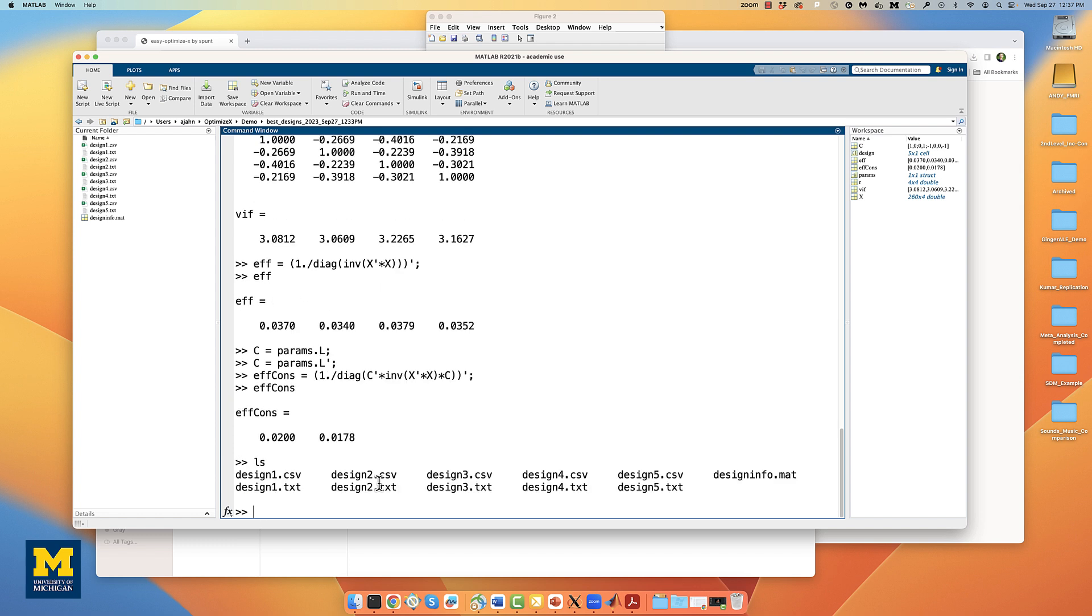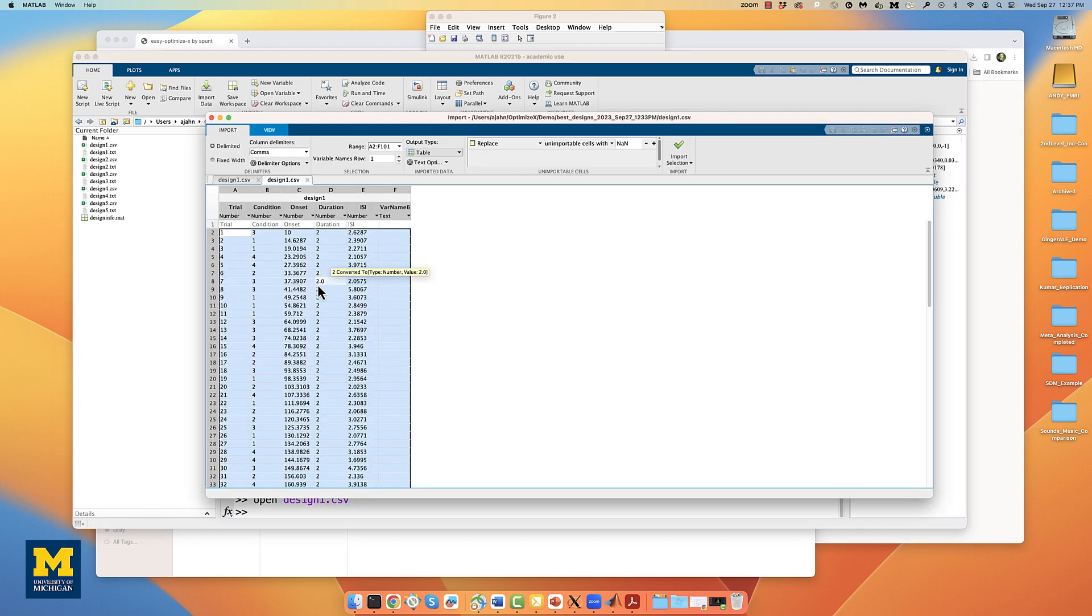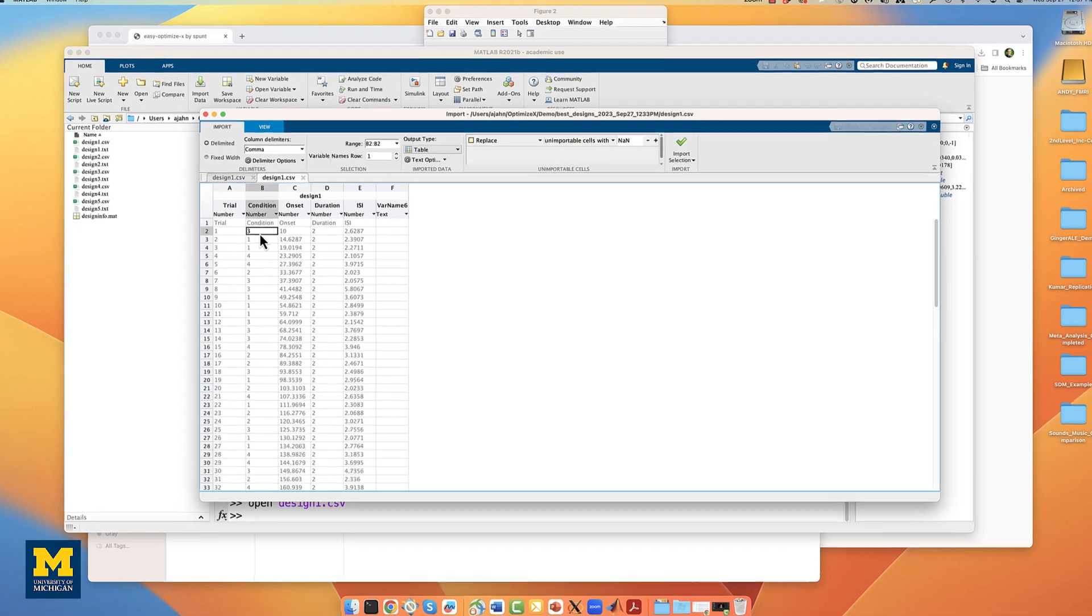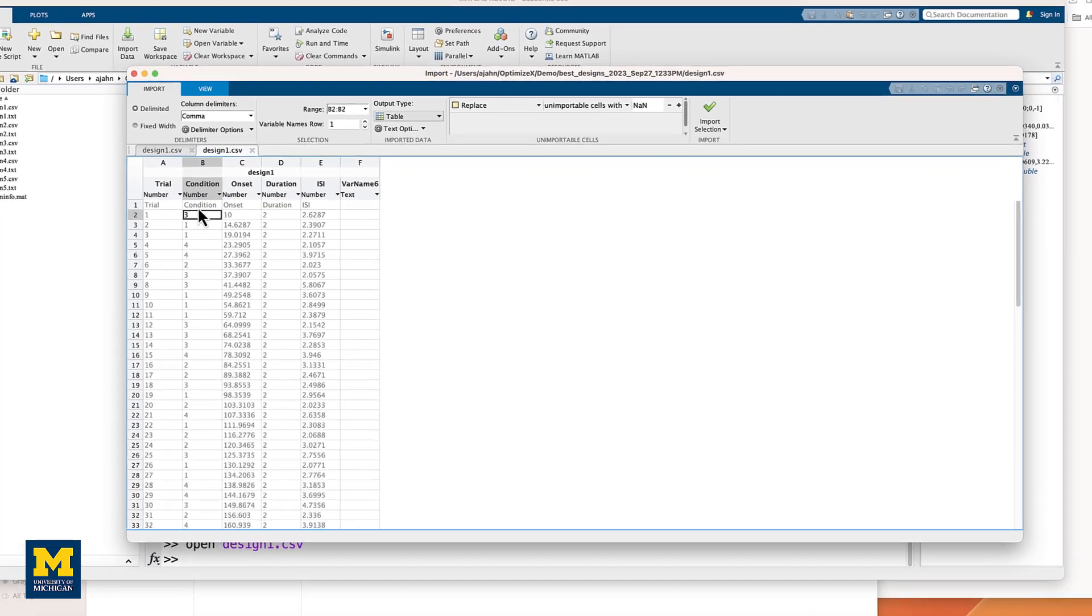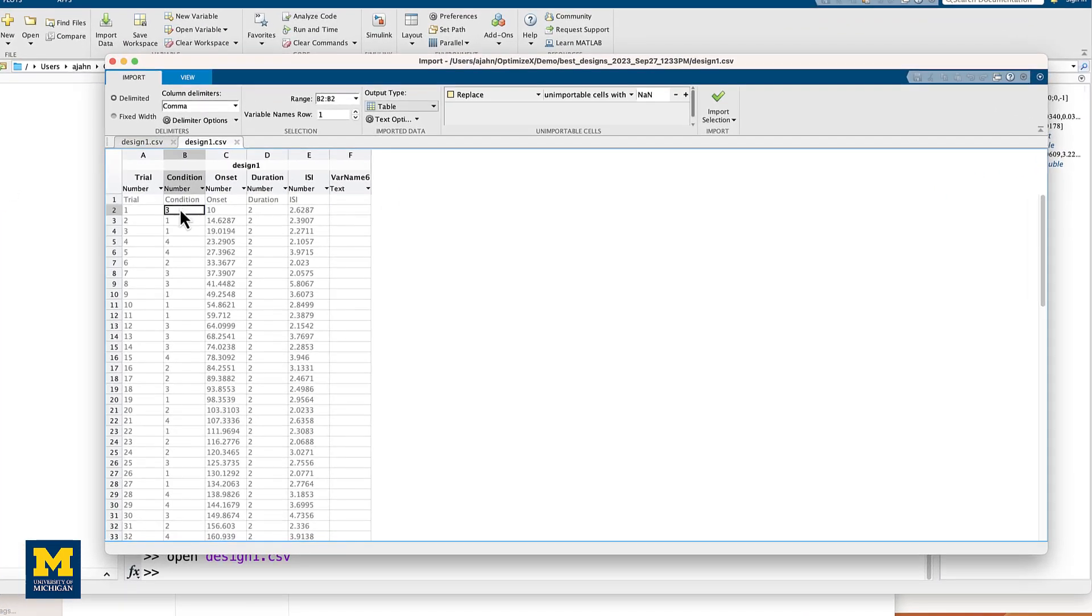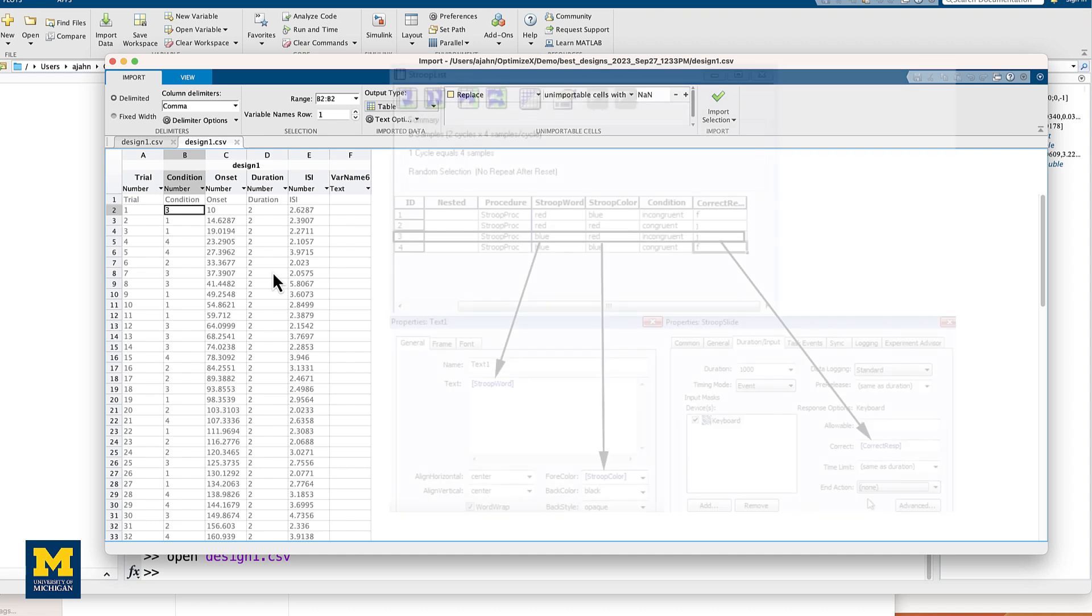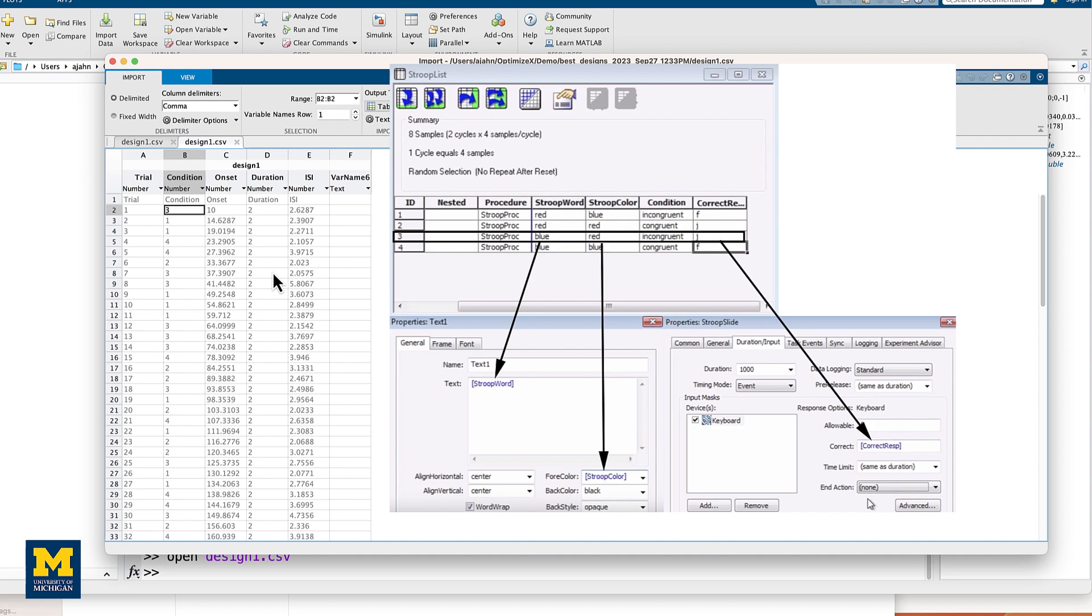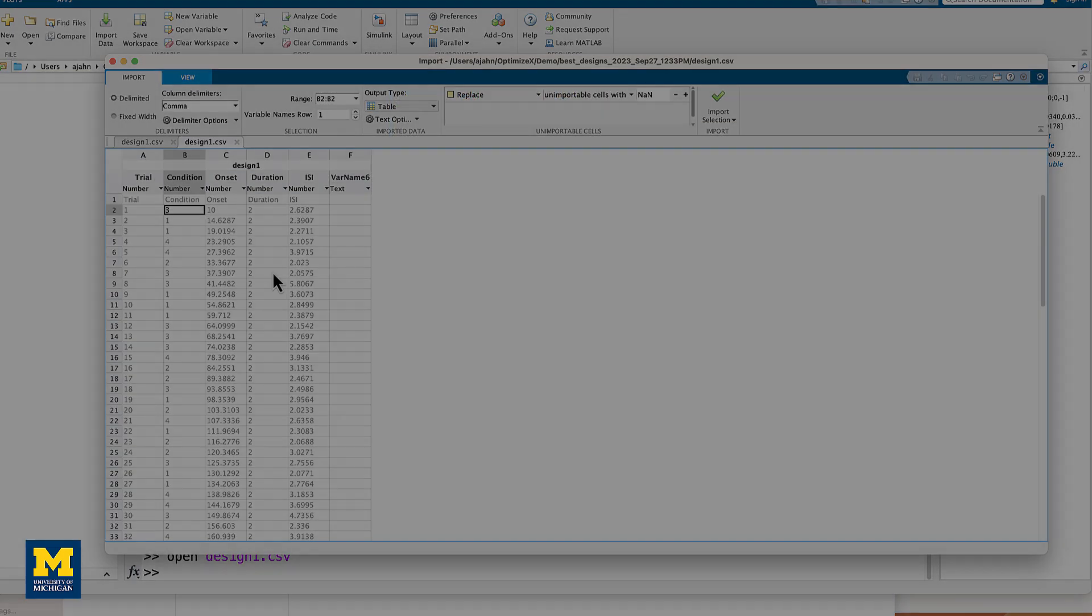So which design should we use? If we look at all the possible designs and we open the first one, called the best one by optimizeX, we see the timing schedule already written for us. All you need to do is replace these condition numbers with the actual conditions in your experiment and then import these onset times into the presentation software of your choice, such as E-prime.